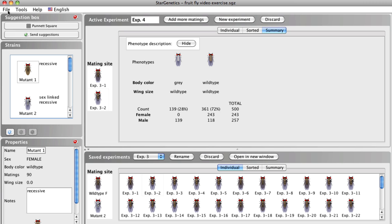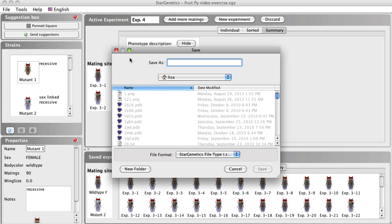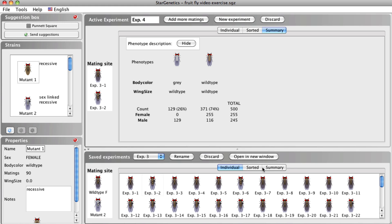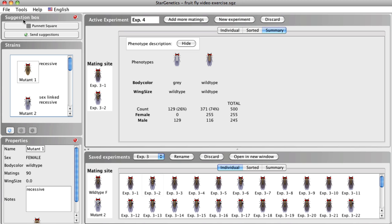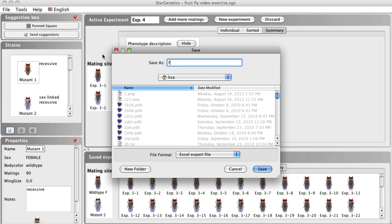To save your work, including the active and saved experiment windows, go to File, Save, and enter a name for your set of experiments. Click Save. Now the Star Genetics file is saved as a .sg1 file, and opening this file in Star Genetics will bring you right back to where you left off. To export your data into an Excel file, click File, Save Report as Excel Workbook. This can be particularly useful when doing linkage analysis between two different genes, or when you want to export your data to a lab notebook.